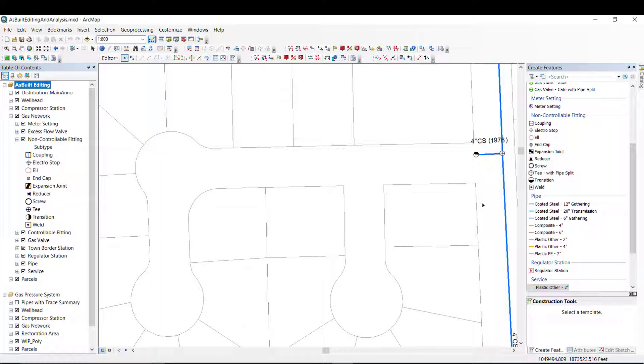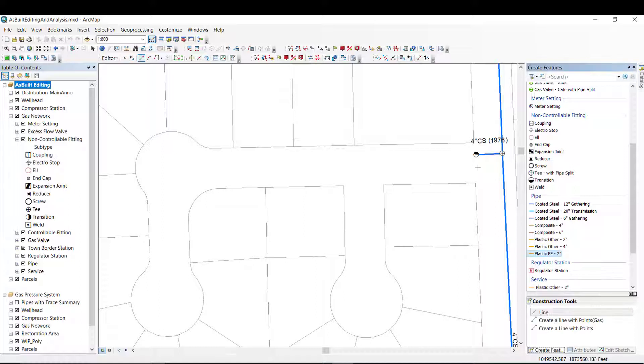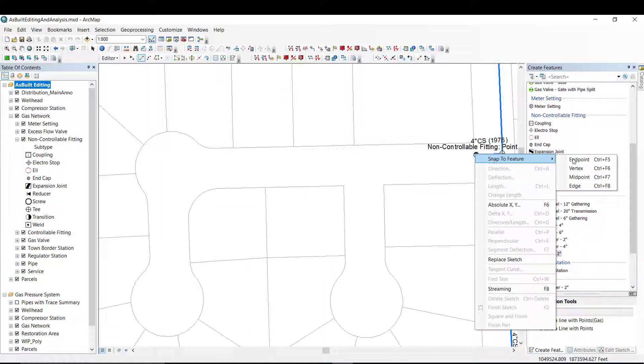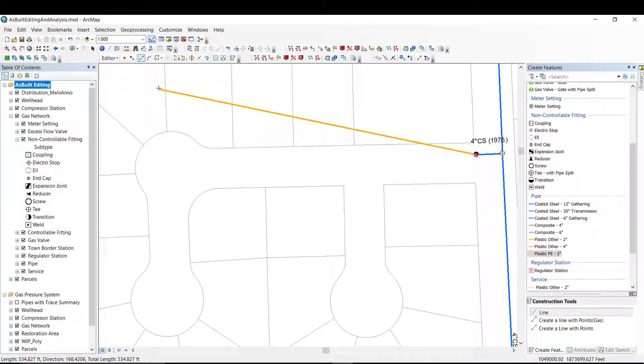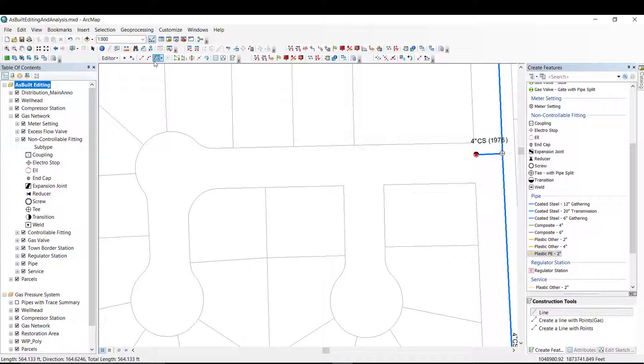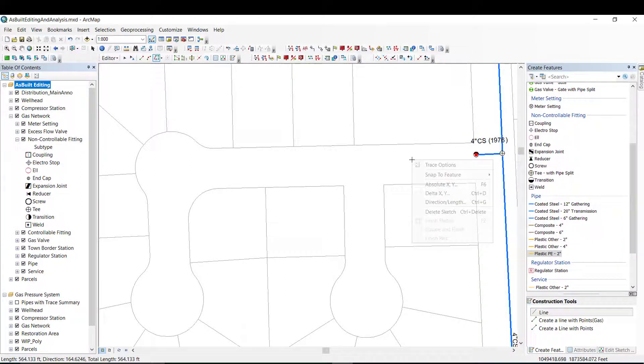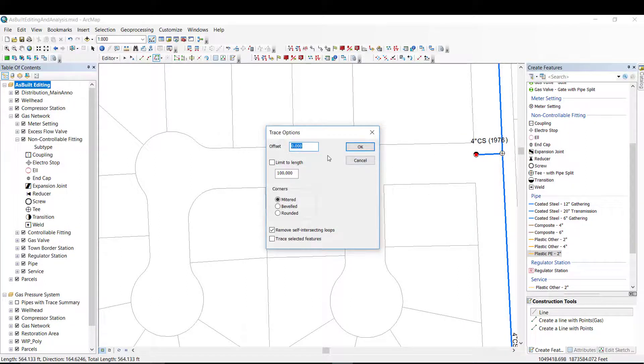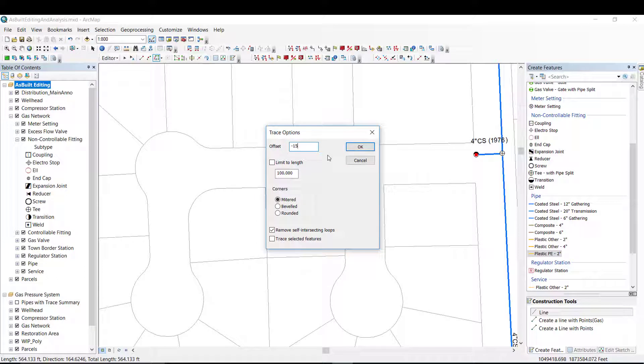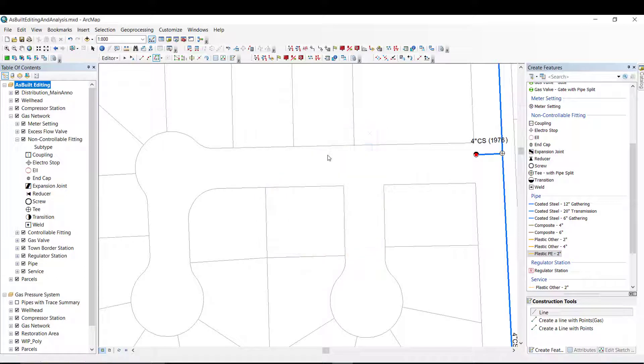In this example, I need to add a 2-inch plastic pipe. I begin by selecting a 2-inch plastic pipe and using the Trace tool with an offset value of 15 feet to follow along the edge of the property line.